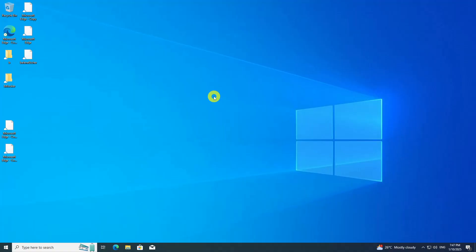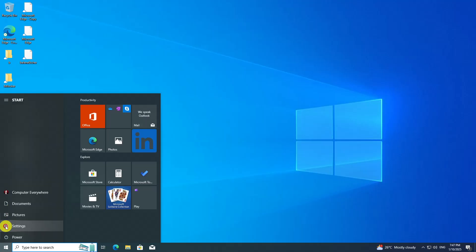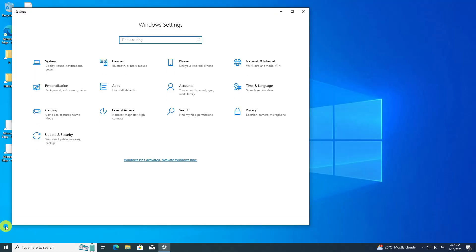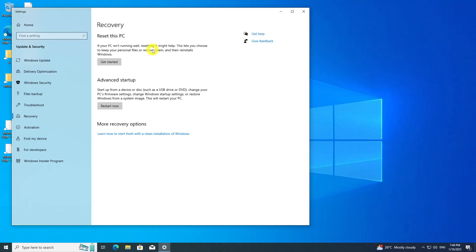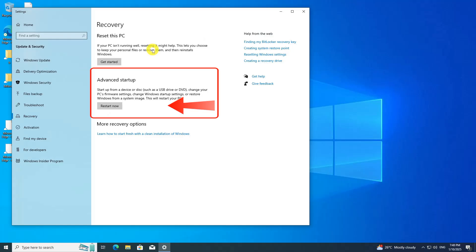The next step is to disable Secure Boot. While it is generally possible to install Linux Mint with Secure Boot enabled without any issues, there are certain situations where compatibility problems may arise. Open the Start menu, go to Settings, and search for Recovery. Under the Recovery options, click on Advanced Startup and then choose Restart Now.